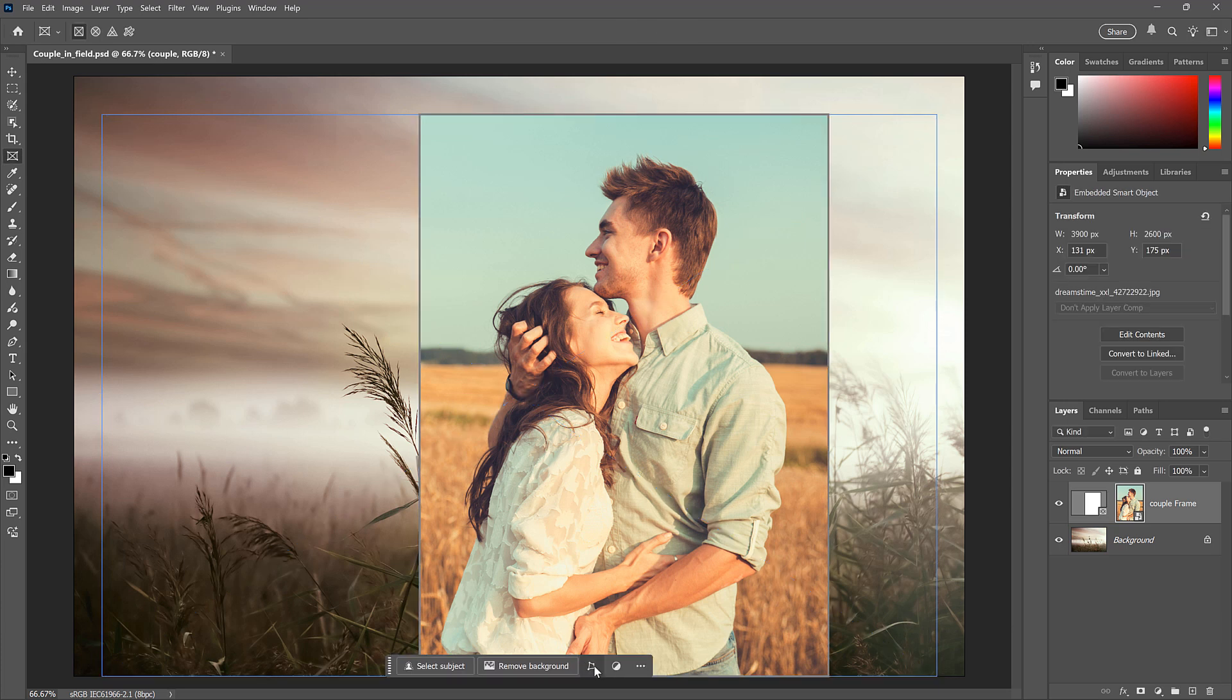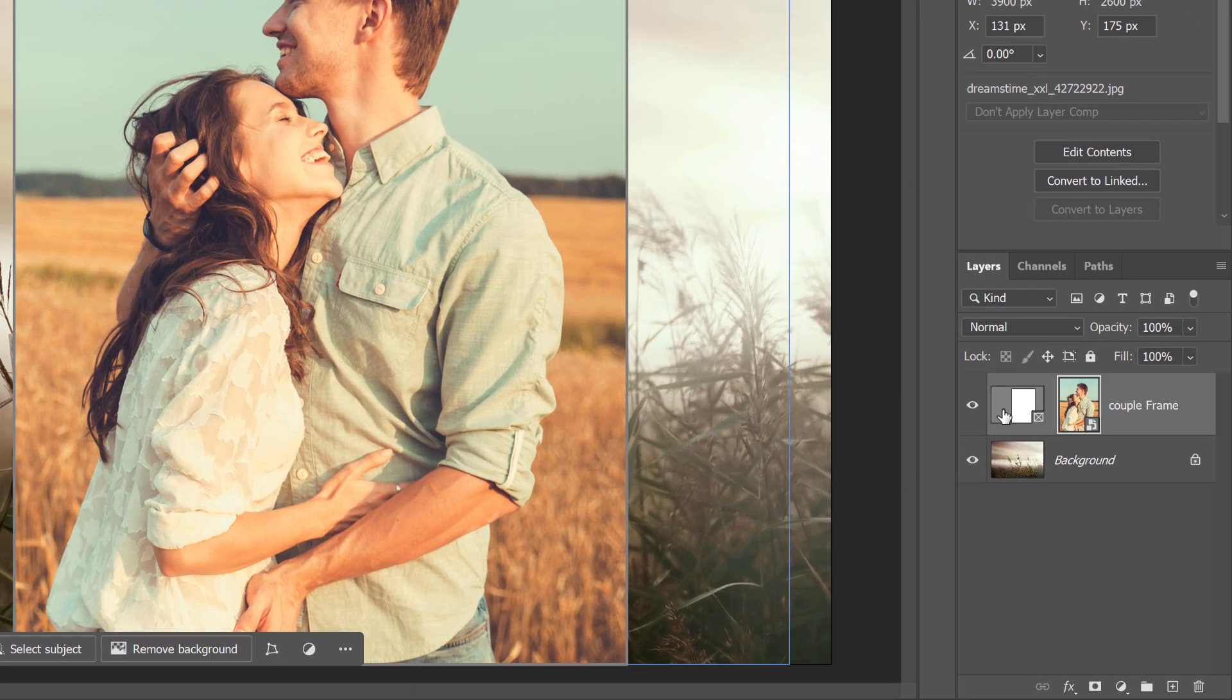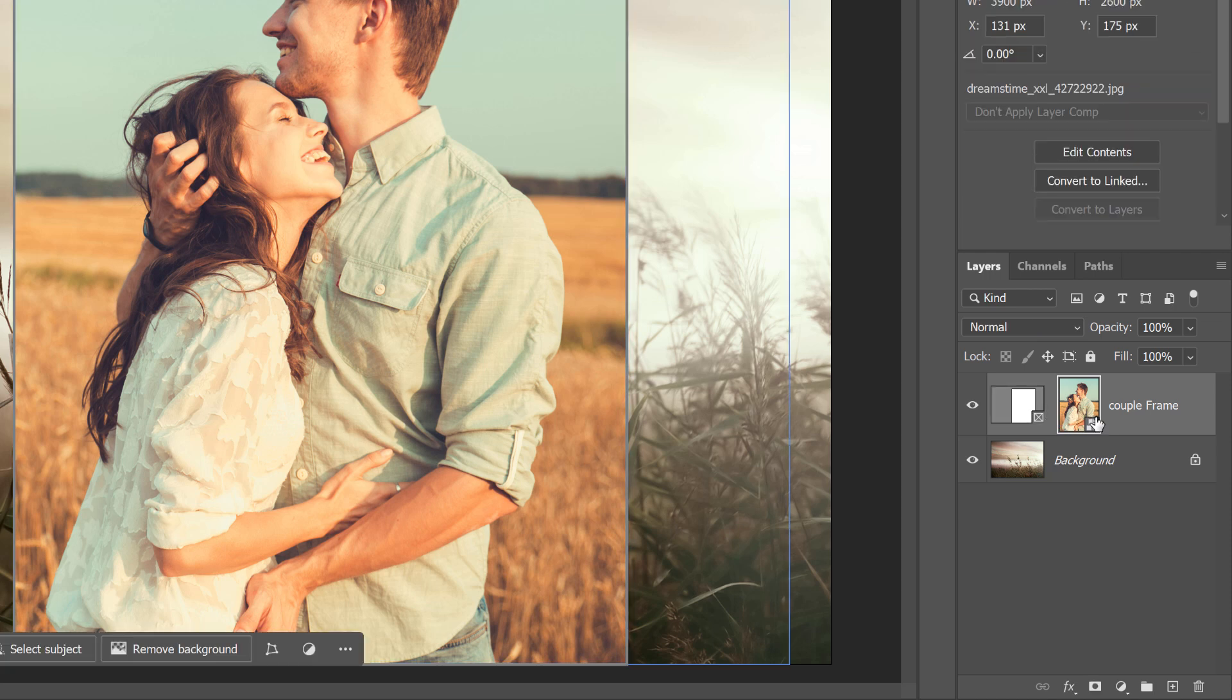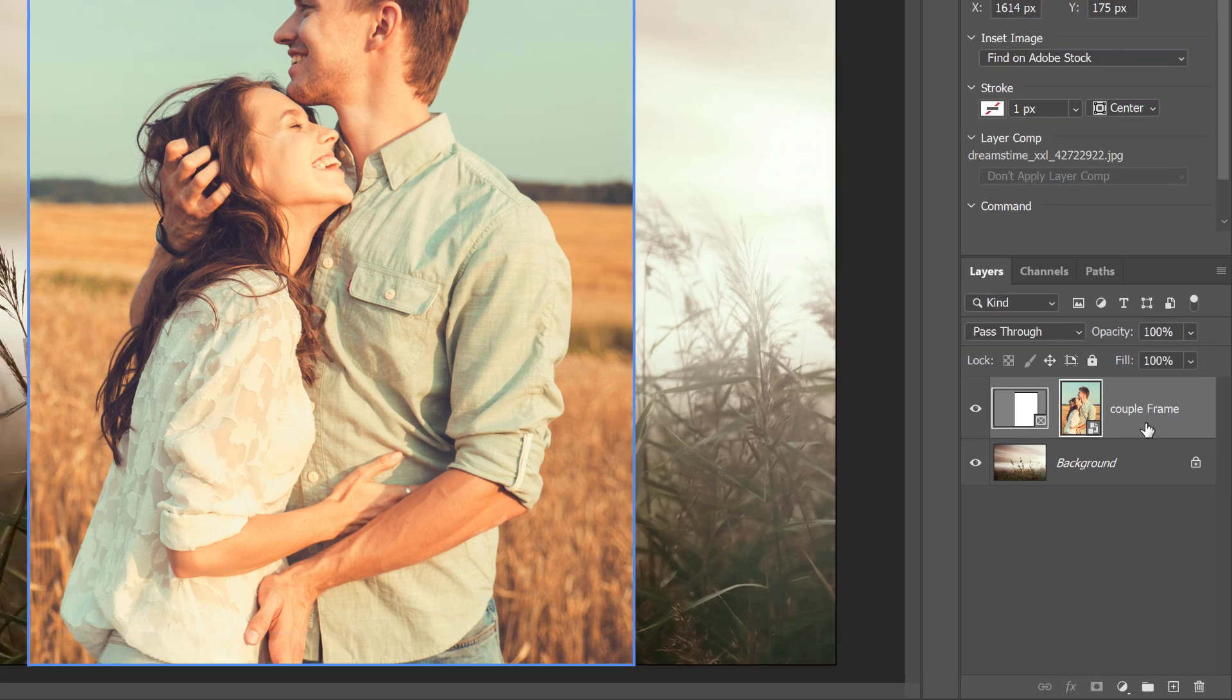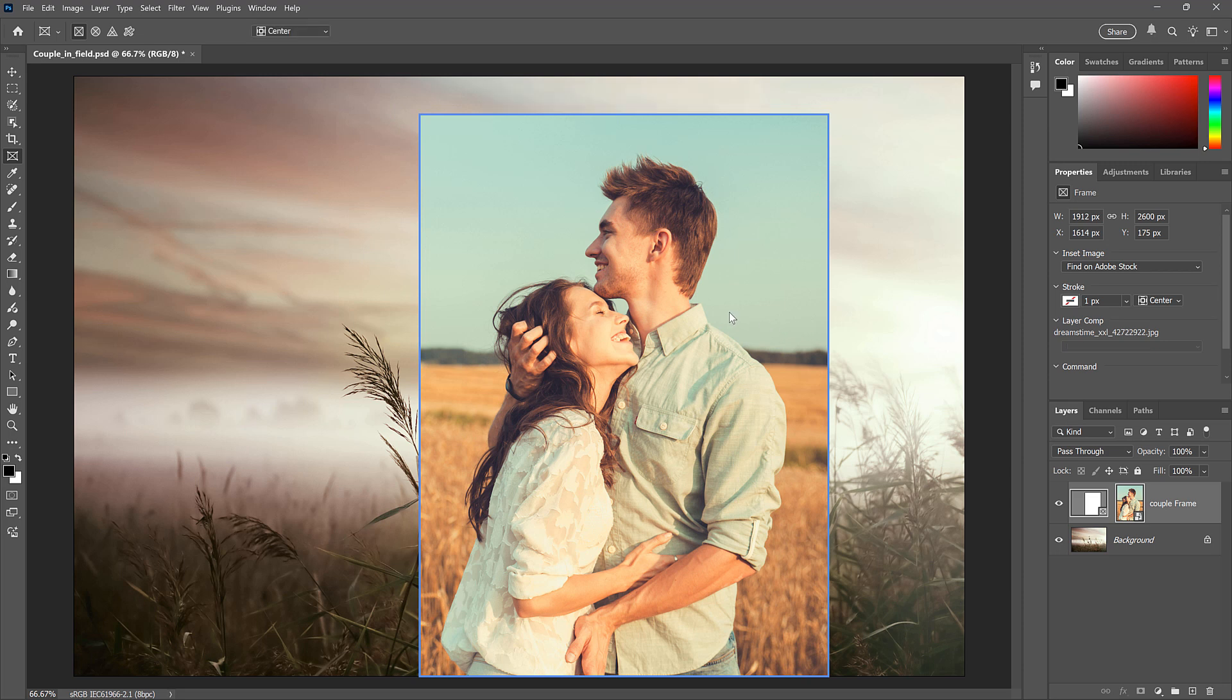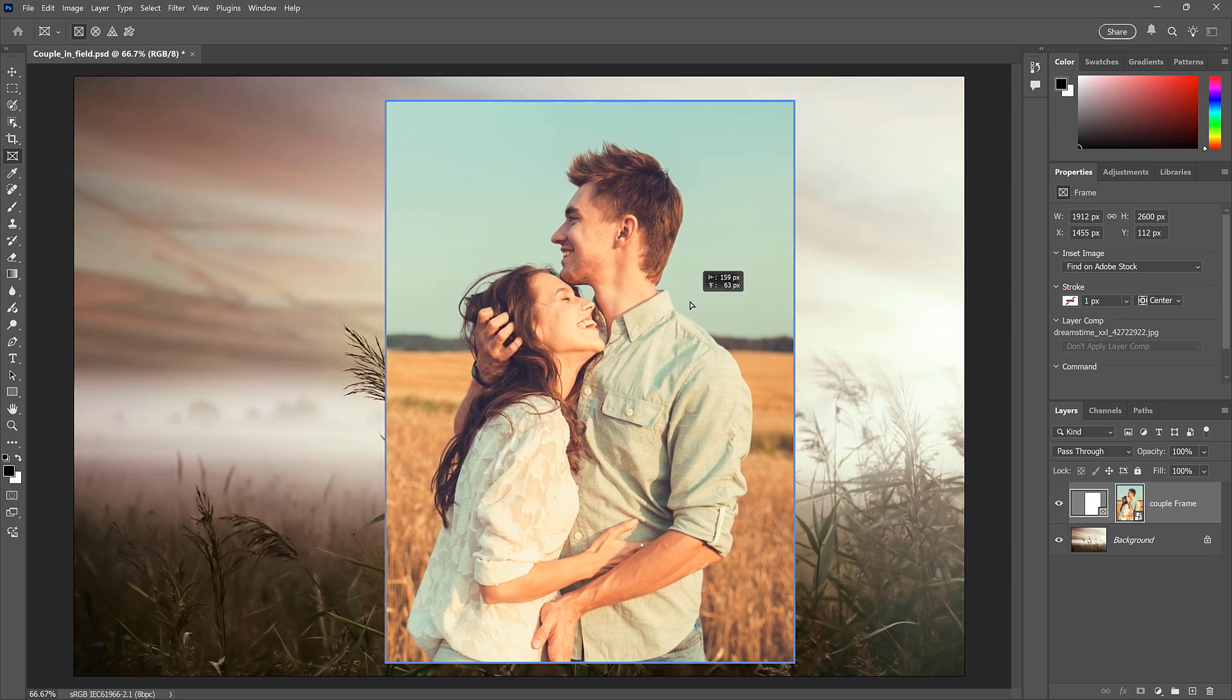Now, what if you want to move the frame and the image together? Just hold the Shift key on your keyboard and click on whichever thumbnail is not selected to select them both. Or you can select them both by clicking on an empty gray area of the layer. And now you'll see this solid blue border around the frame. And you can drag both the frame and the image together.